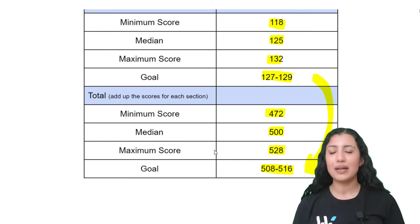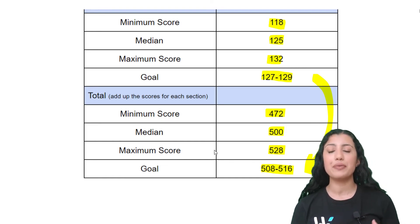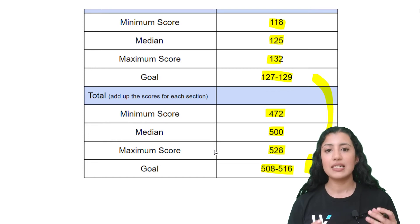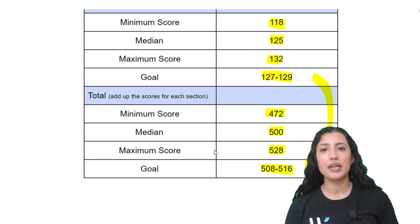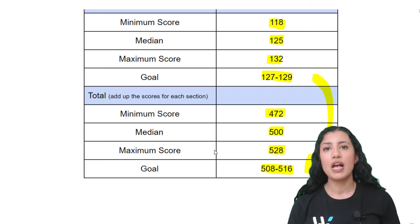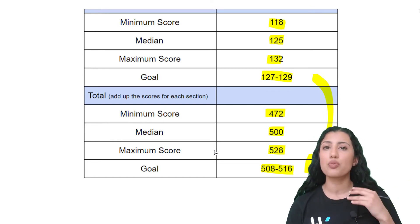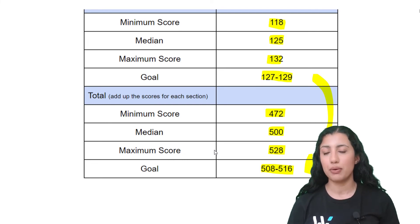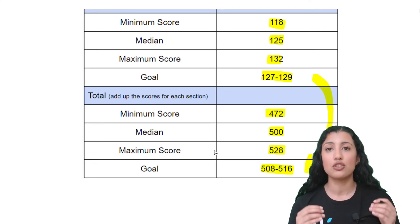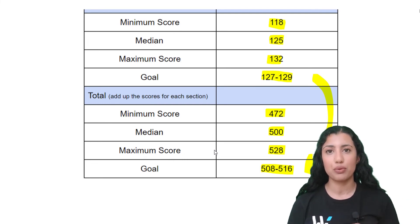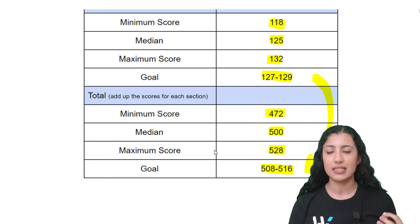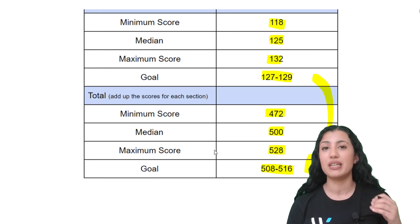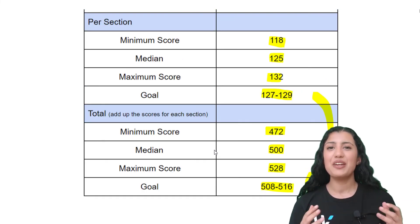You can come back to this table after you've written a few practice tests to see how you're doing and how far you are from your goal. That's going to indicate how much work you still need to put in to continue improving, because you really can improve your MCAT scores—you just need time, patience, and consistency.